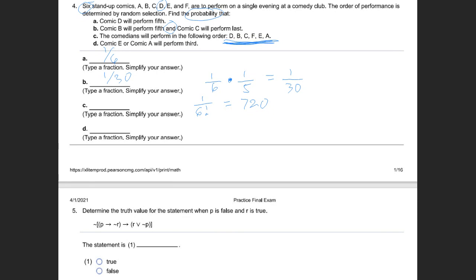So the probability for letter C is 1 over 720, since there is 1 favorable arrangement and 6 factorial equals 720.